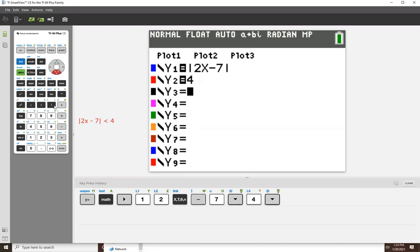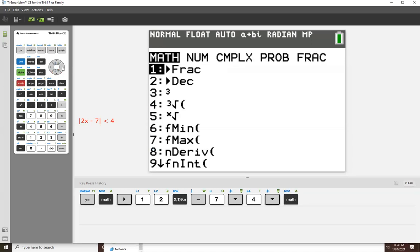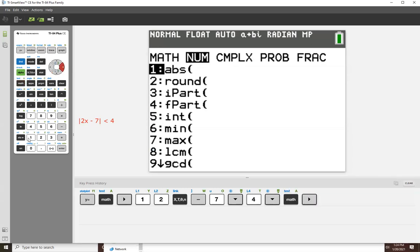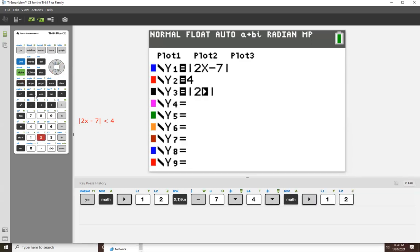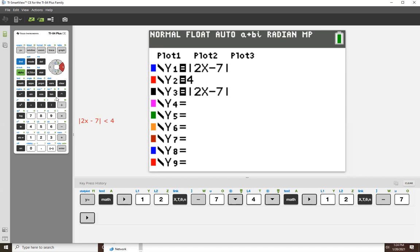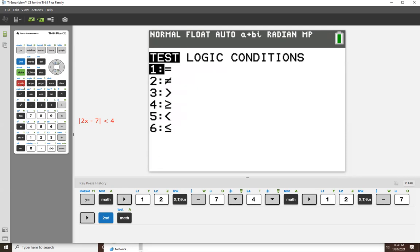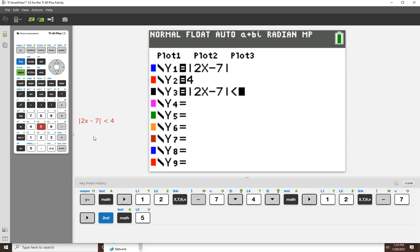Y3, because it's an inequality, we will write the entire statement. So math, right, one, and then the inequality sign that lives in second math. And it's option five. And we have that.